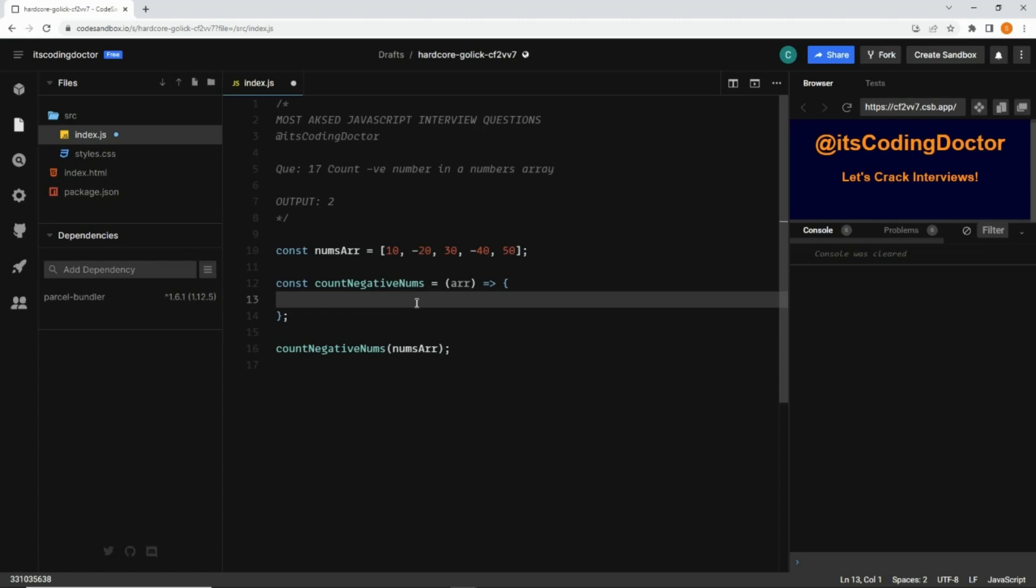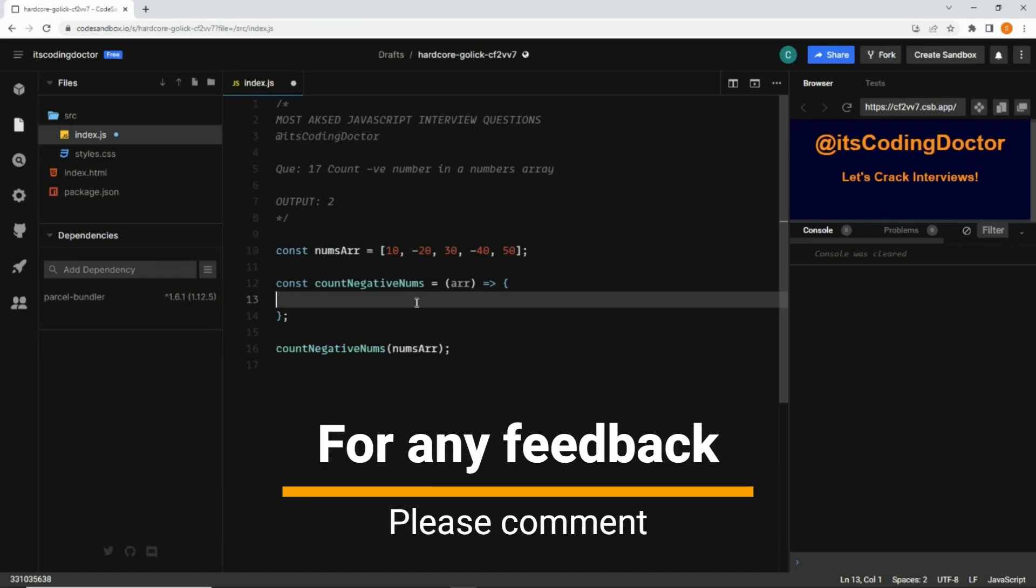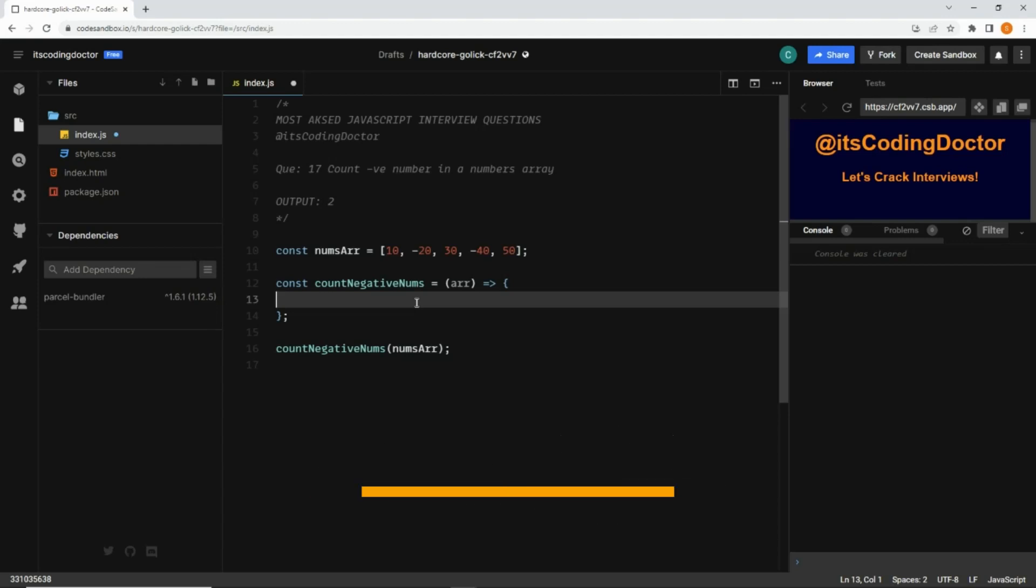We will also see how to condense the code into a single line. First we will write the code in a more readable way, and later we will just make it a one-liner.